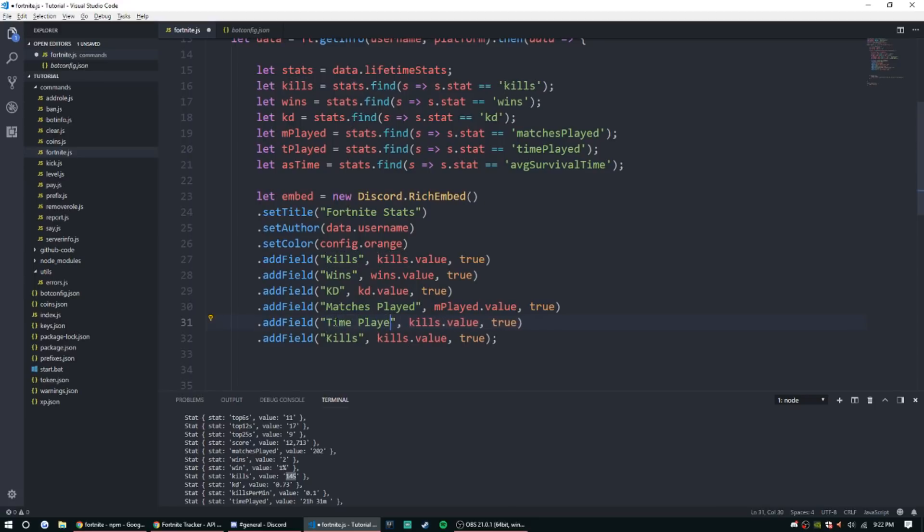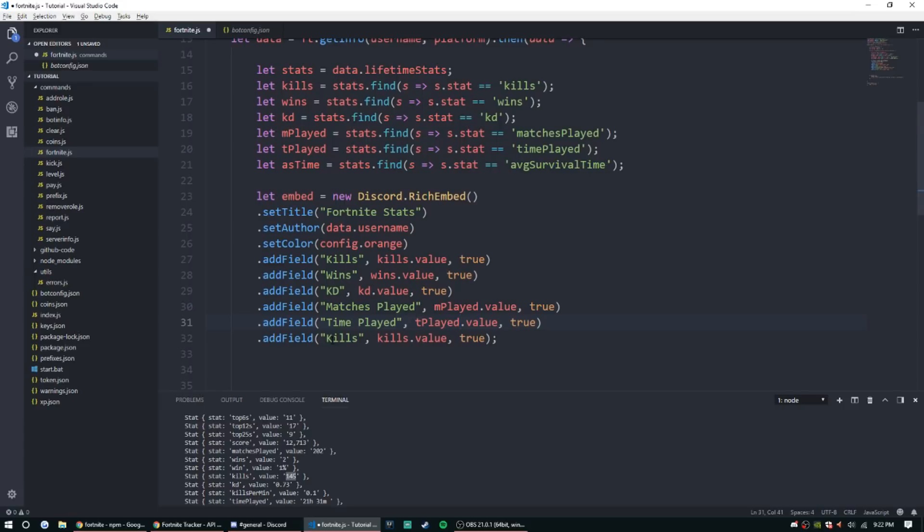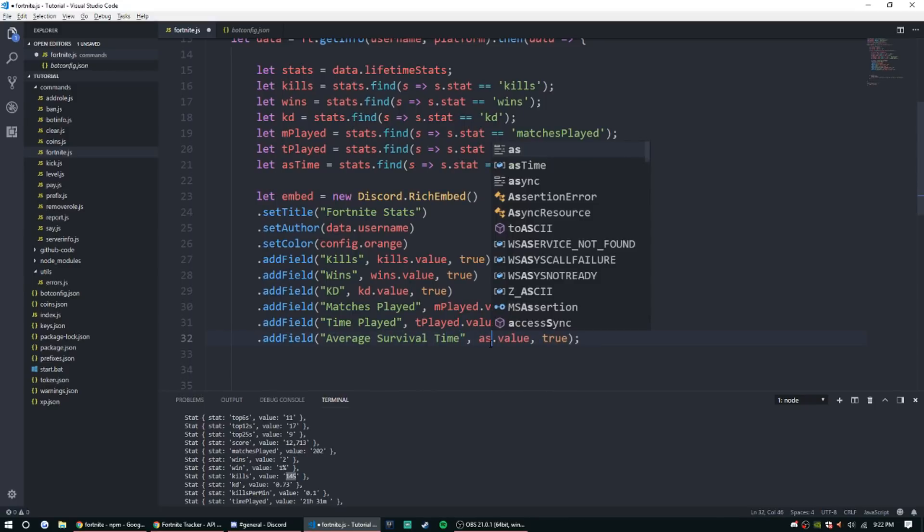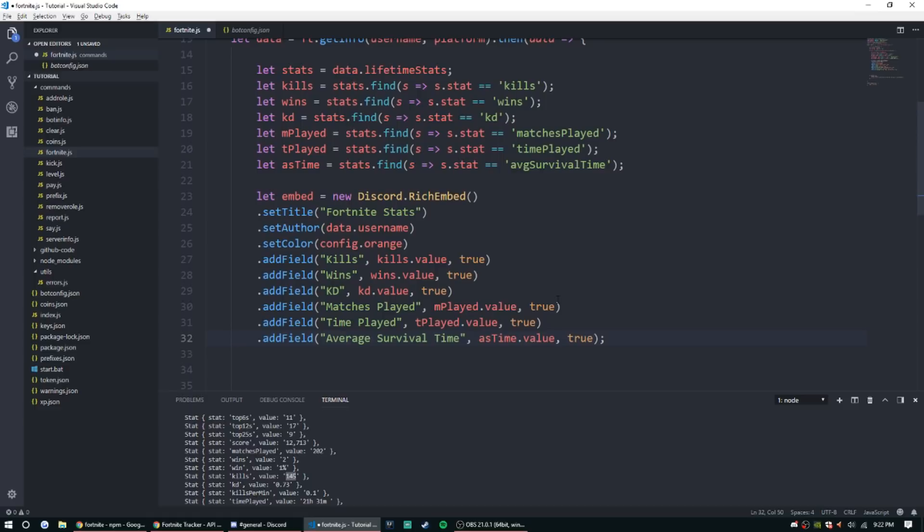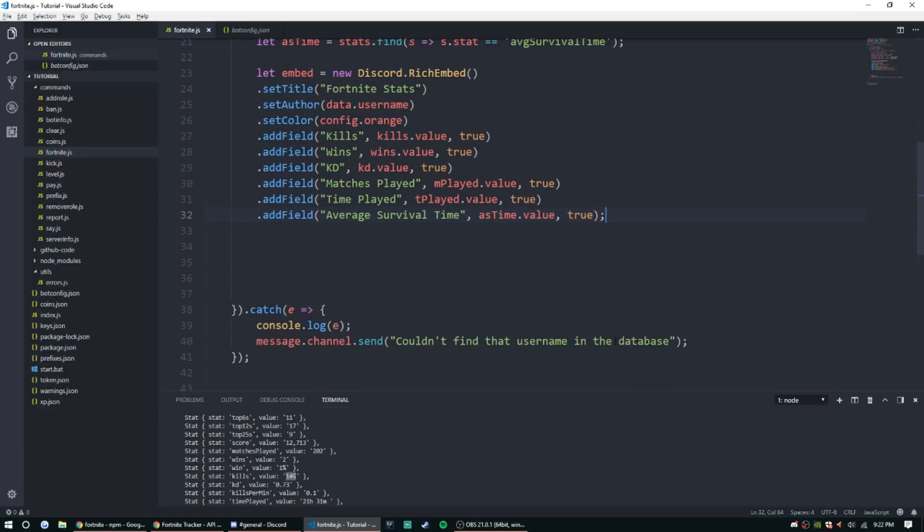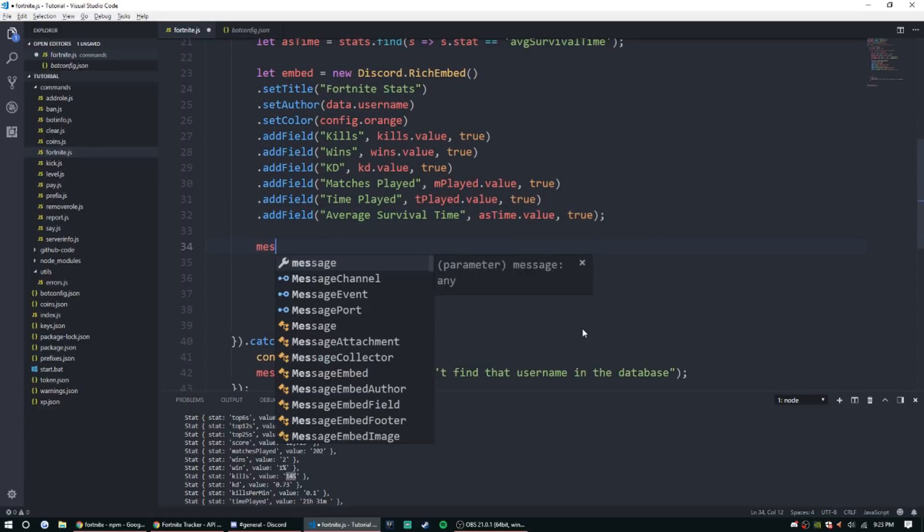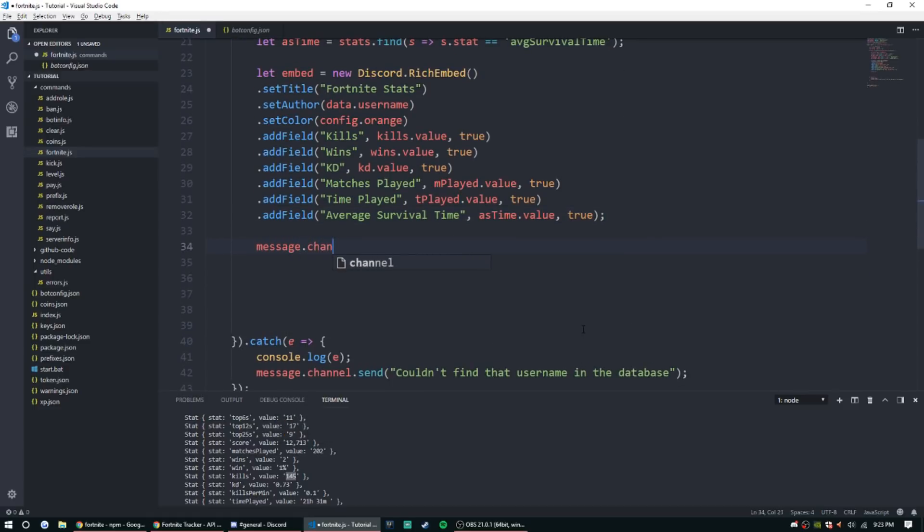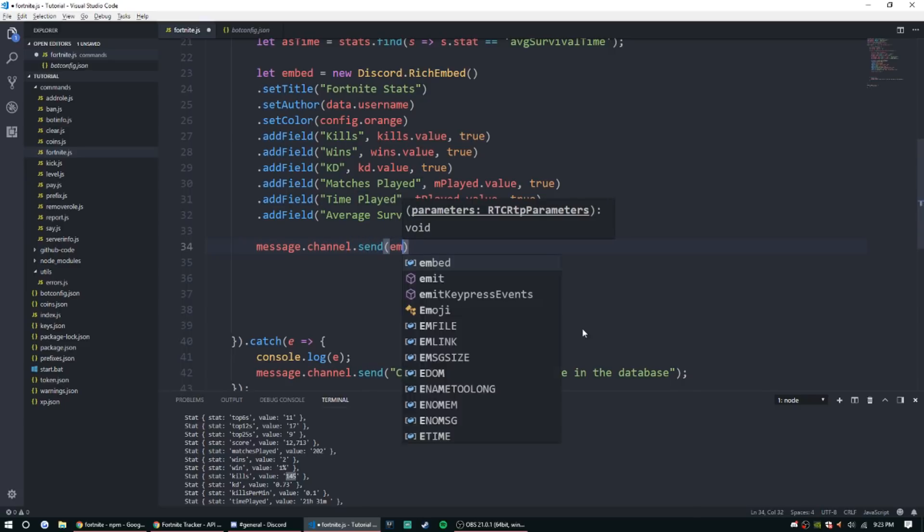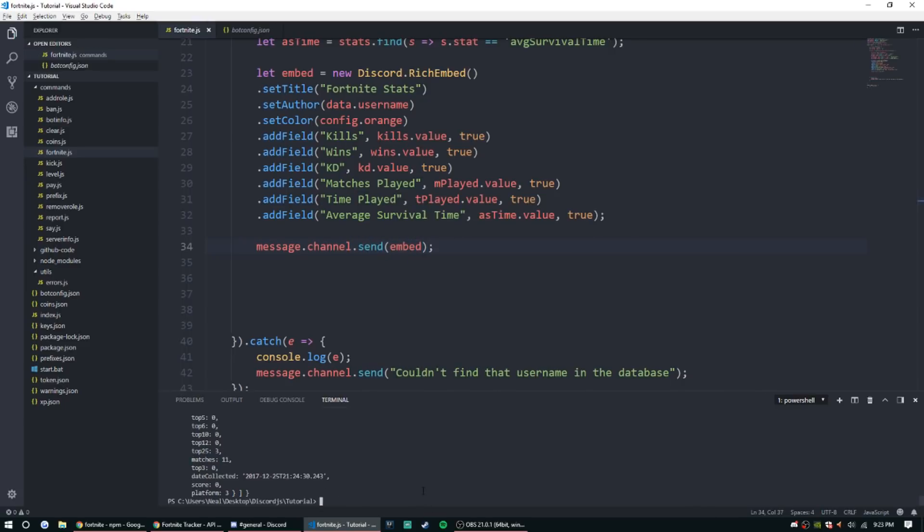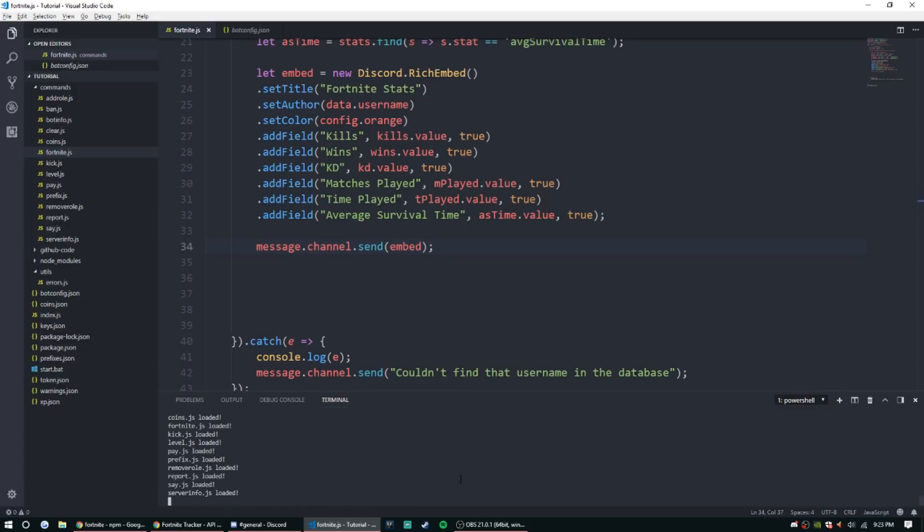M played, m played. Time played, t played. And then average survival time, as time. All right, now that that is all done, we're good to go. So start up that bot, let's go ahead and test it out a little bit.